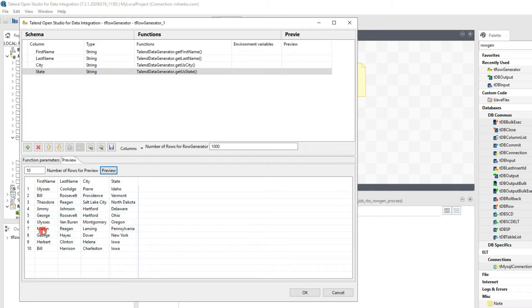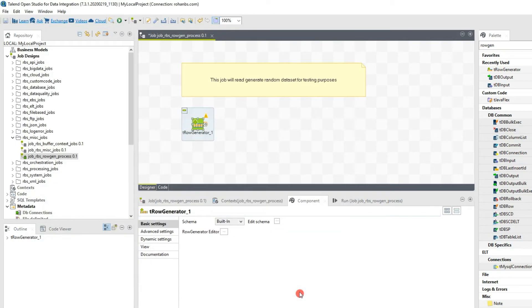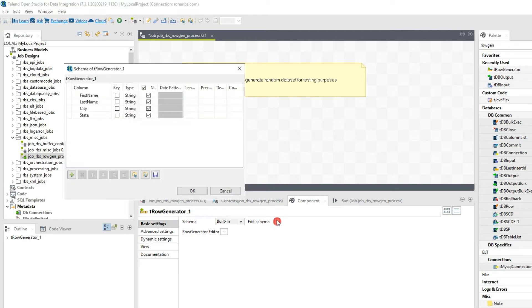The preview shows some random first name, last name, city, and state — looks good. Click OK and you'll see the error is gone. If you want to see what you've entered, just click on the component and you'll be able to see the schema.